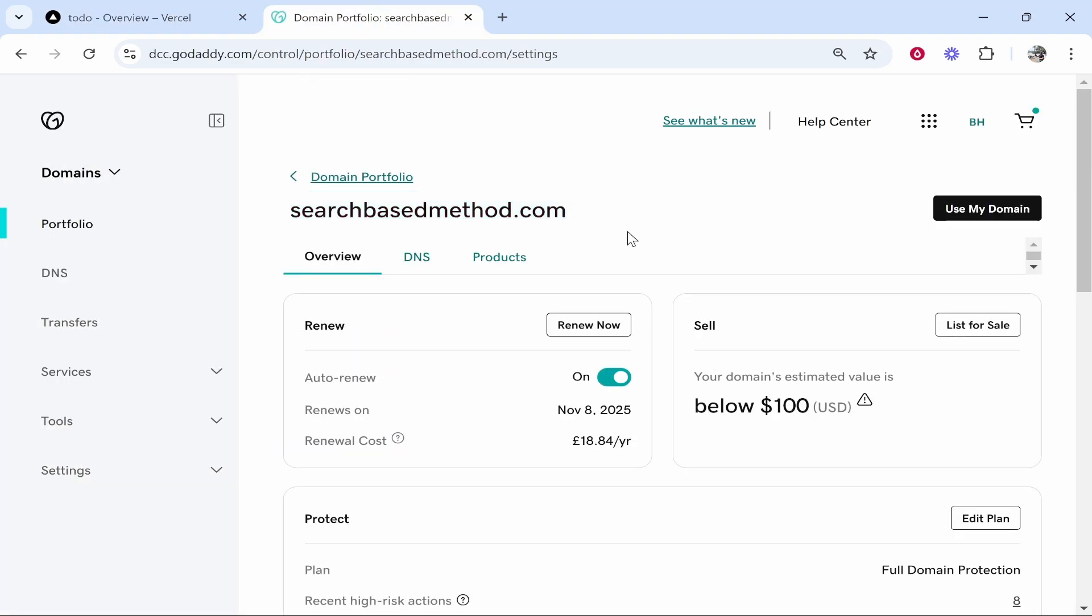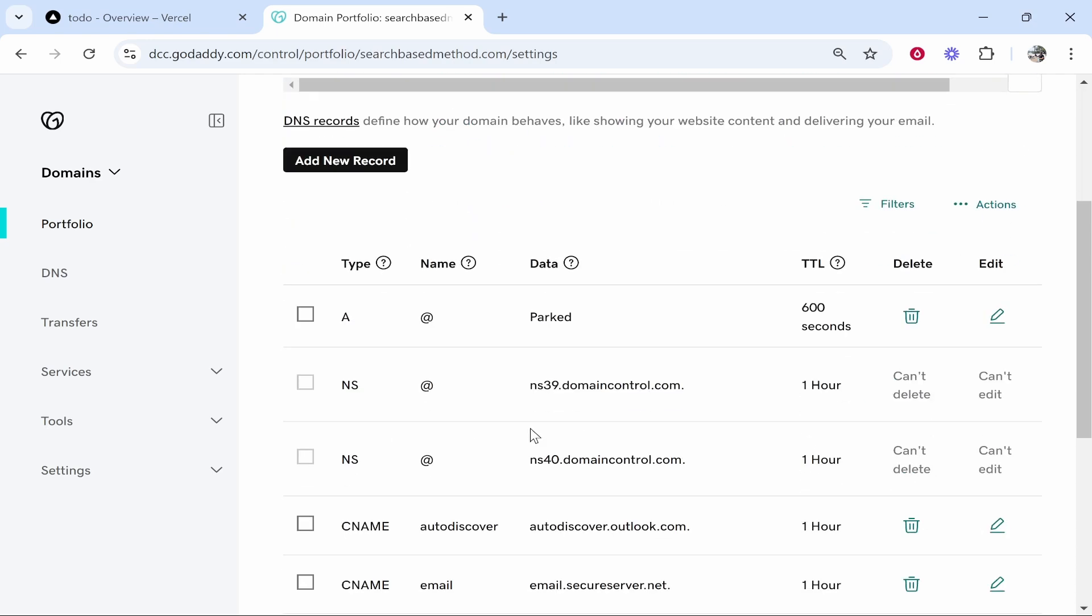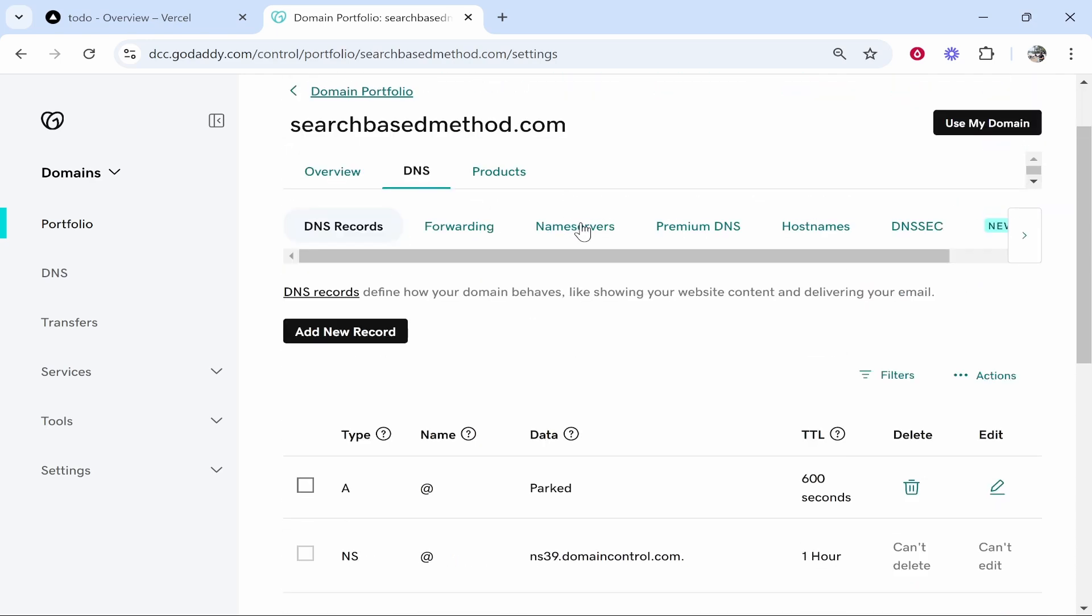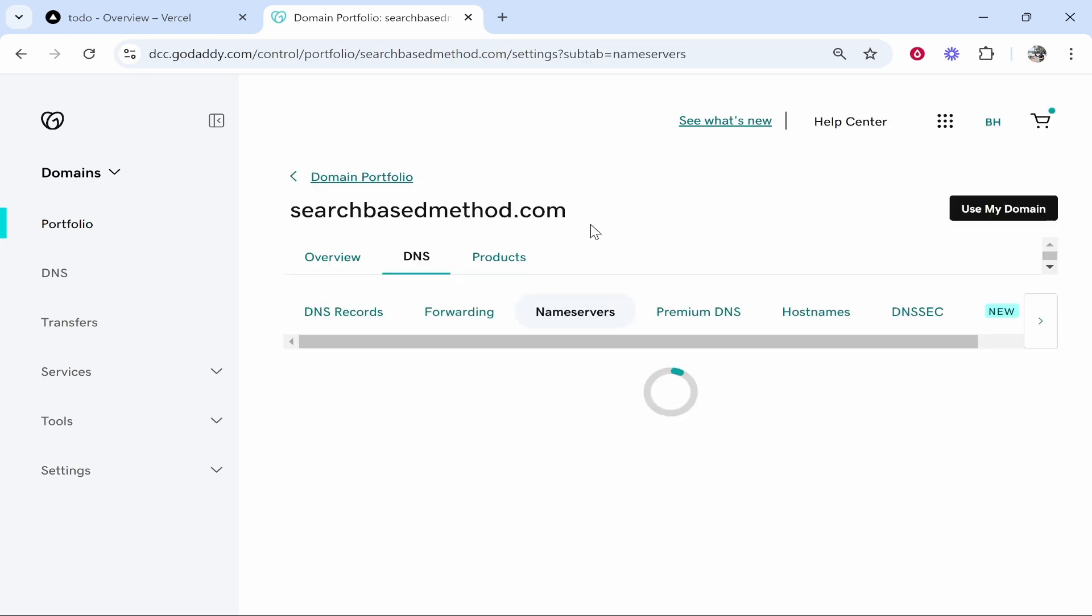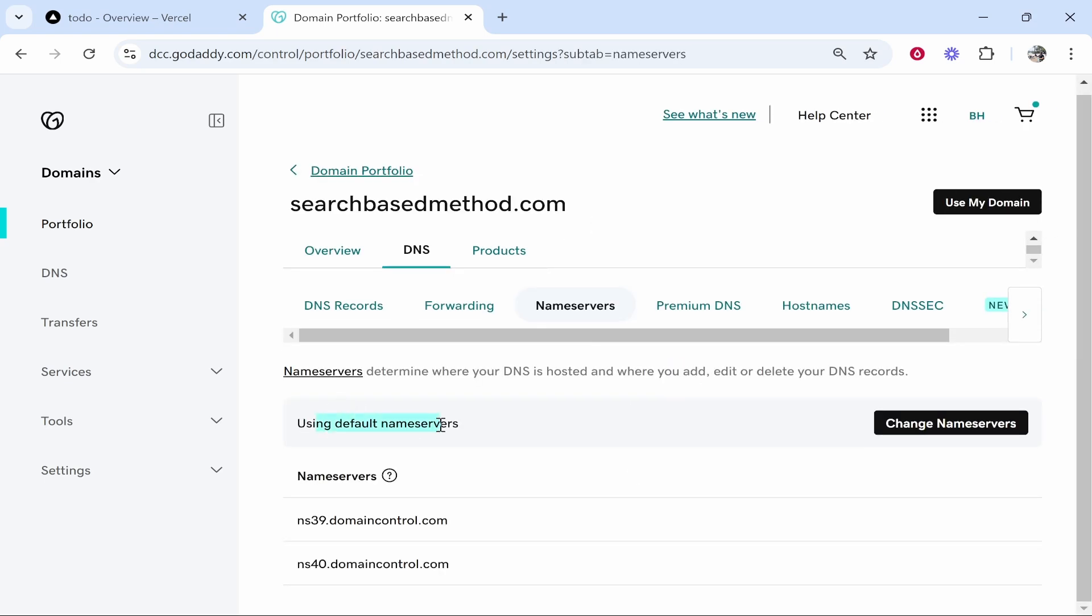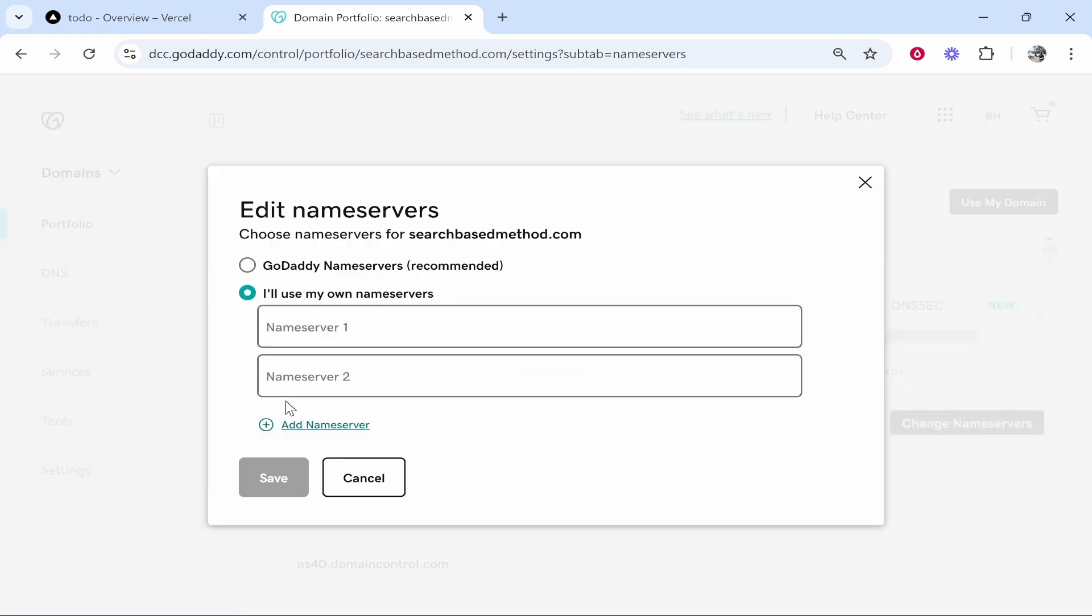So here on our domain you want to go to DNS. Inside DNS you'll see all your DNS records and you'll also see name servers. So click on name servers and then here you can see you're using the default name servers. We need to change the name servers. Click I'll use my own.